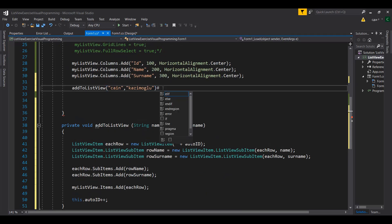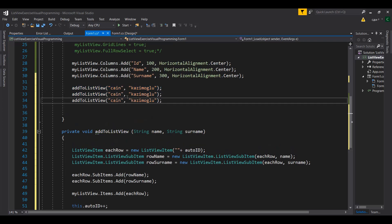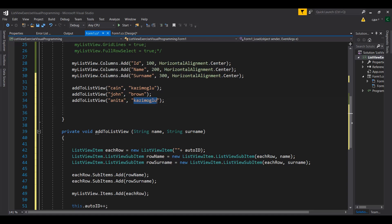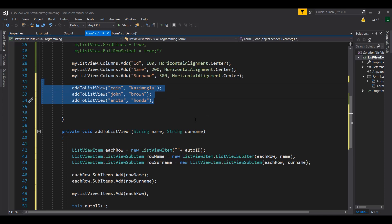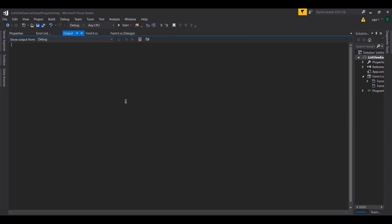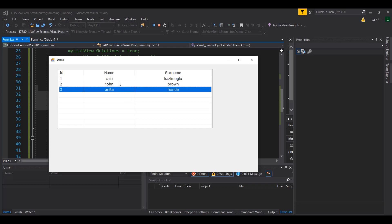You can now call the function multiple times to add multiple entries. For example, call AddToListView with your own name and surname, then call it again for 'John Brown', and again for 'Anita'. Running the application, you can see all the data rows are placed in the list, and you can click on them to select data.